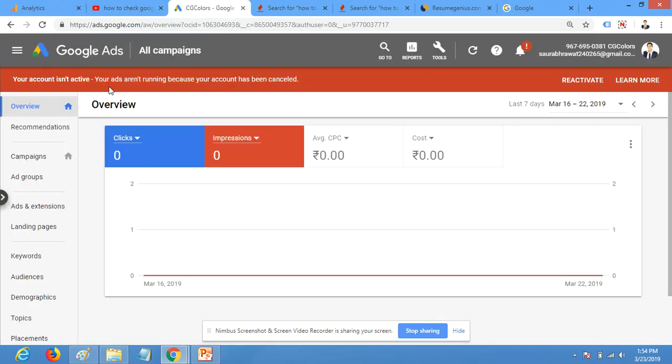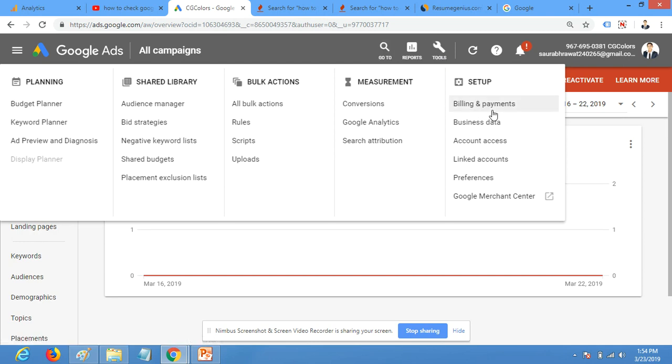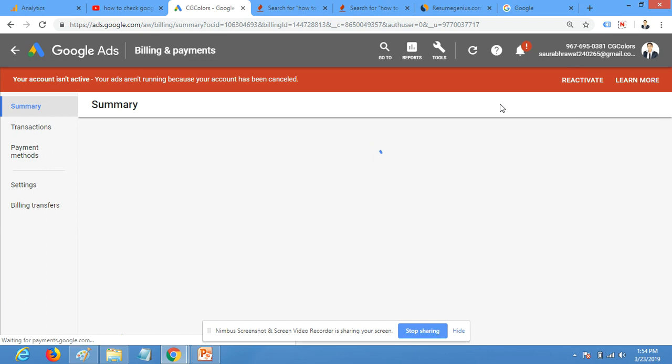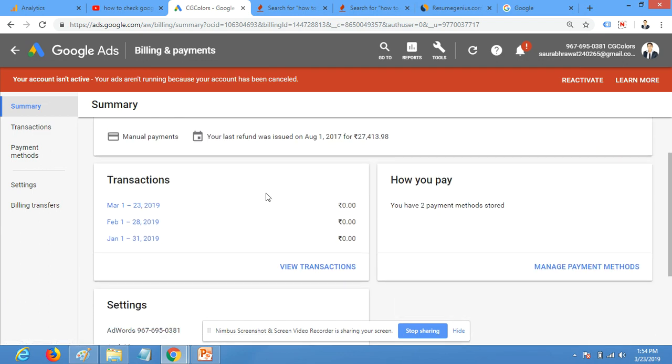Just log in to your Google AdWords account. This is my Google Ads account. Click on Tools from the top menu, and here you can see Billing and Payments. So click on Billing and Payments.